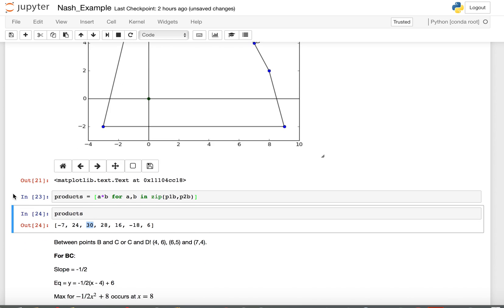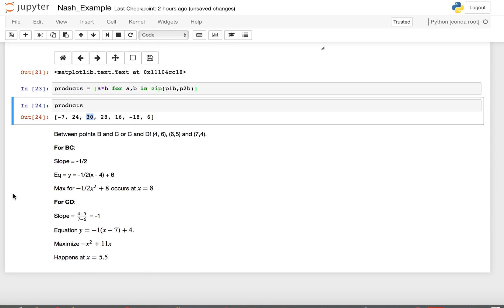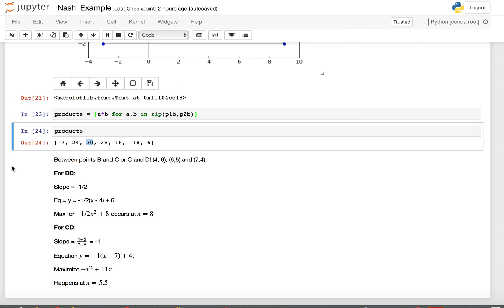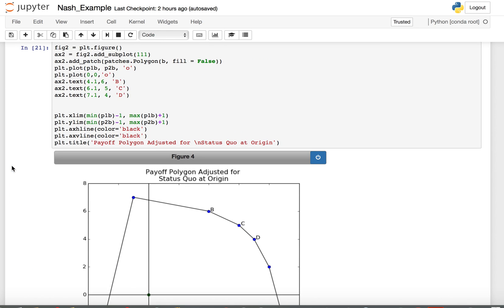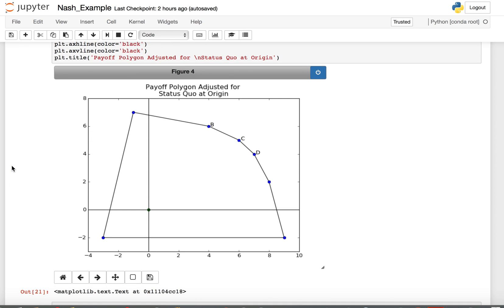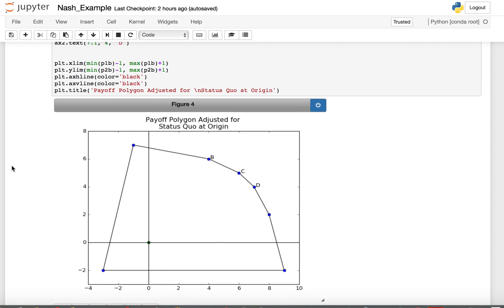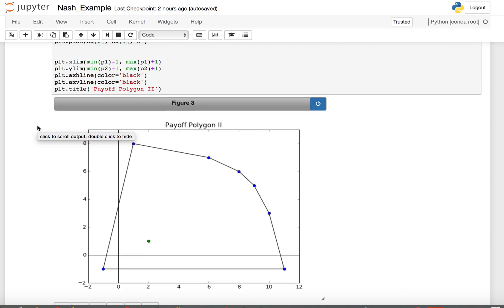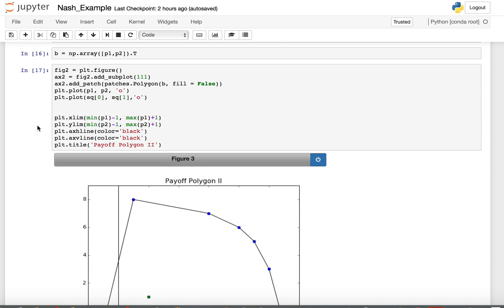So those are a couple of important things to be aware of: how to interpret solutions in game theory problems with Nash equilibria, and some extra techniques with plotting using patches and arrays. You can also do all of this by hand.